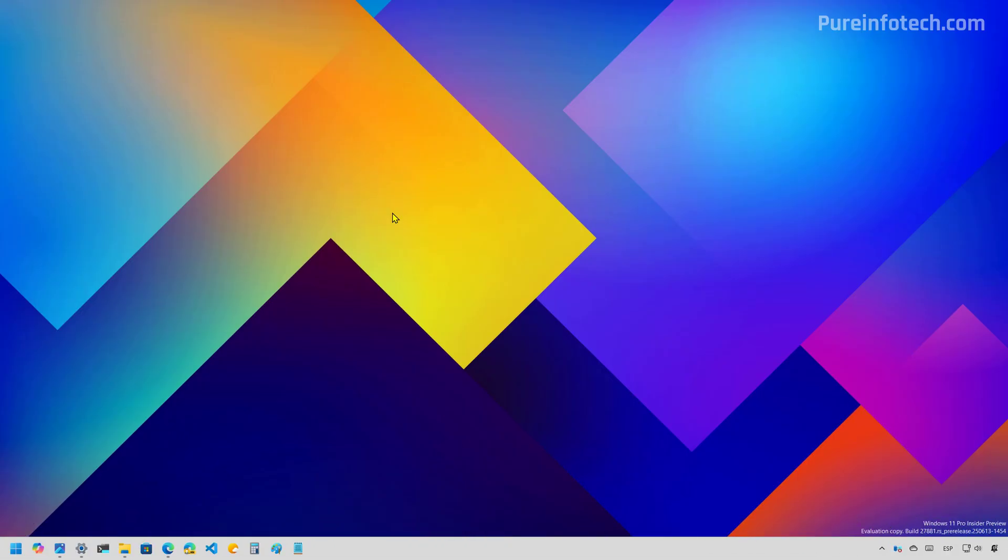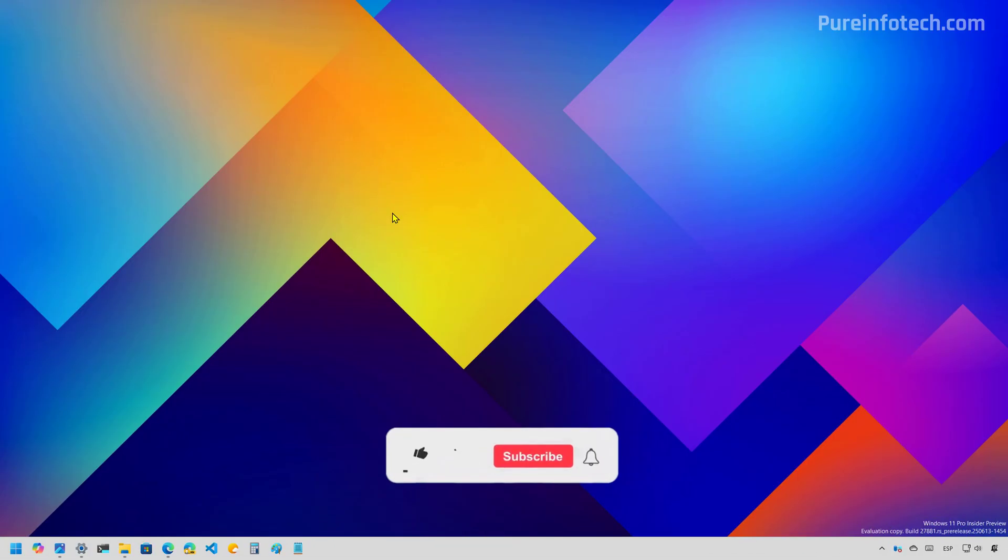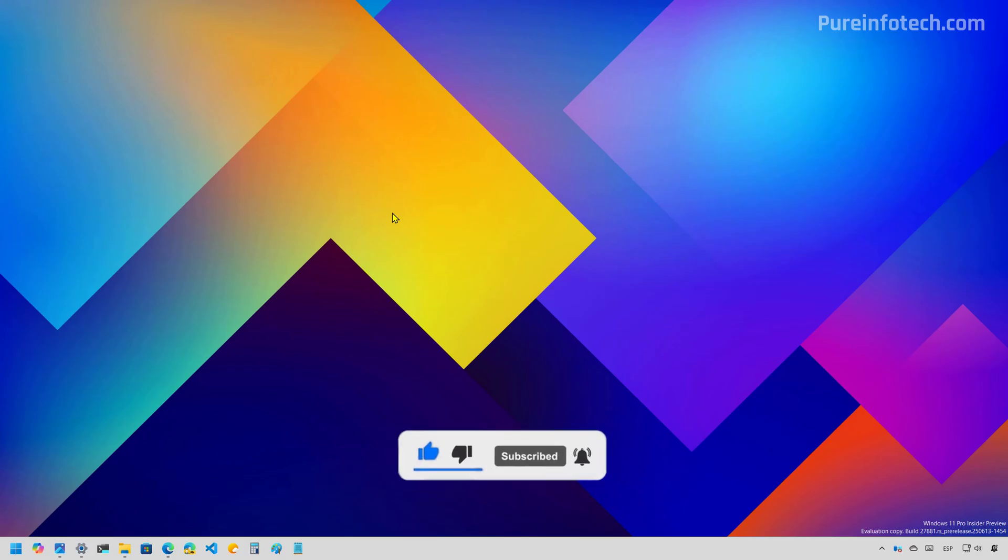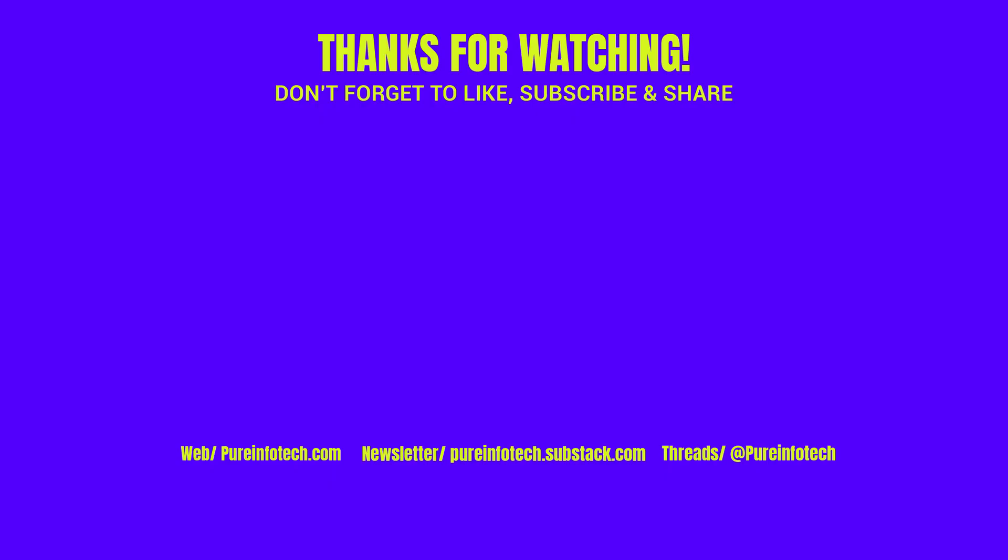Now, let me know in the comments what you think about these changes, like the video, share it, subscribe to the channel if you haven't done that yet. I just hope this video was informative for you. And I would like to thank you for viewing. Thank you.